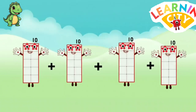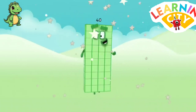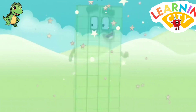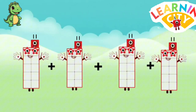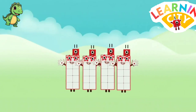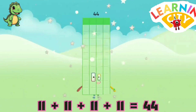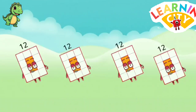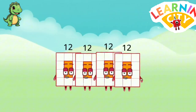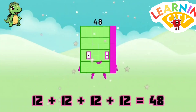10 plus 10 plus 10 plus 10 equals 40. 11 plus 11 plus 11 plus 11 equals 44. 12 plus 12 plus 12 plus 12 equals 48.